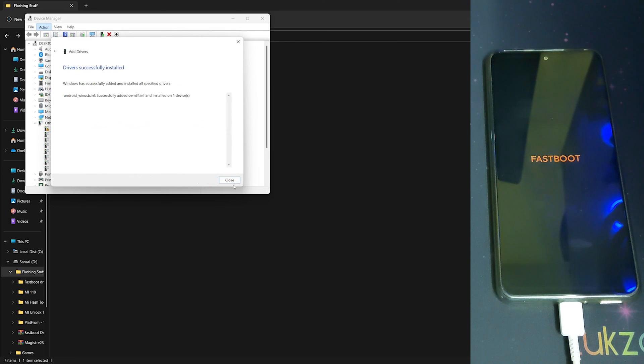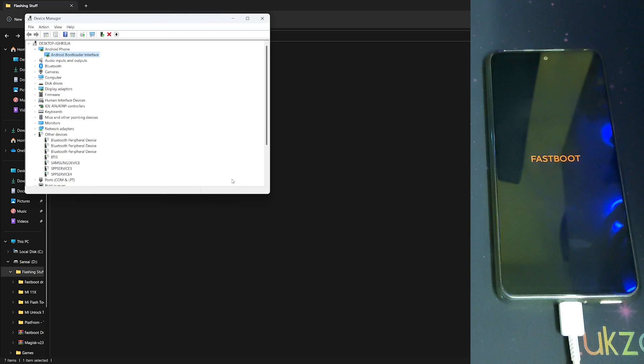Once it says 'Drivers were installed successfully', you can close it. Now it shows Android Phone - Android Bootloader Interface, so your fastboot drivers have been successfully installed.